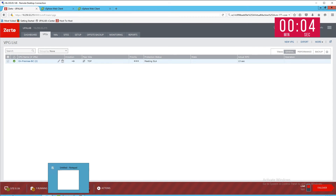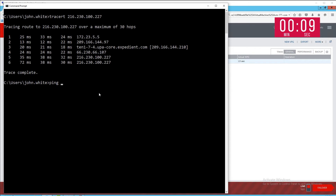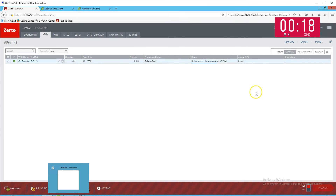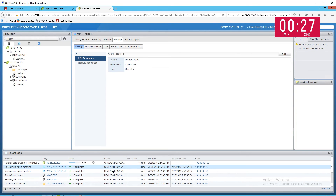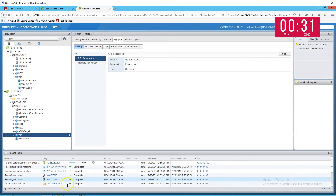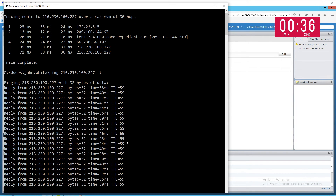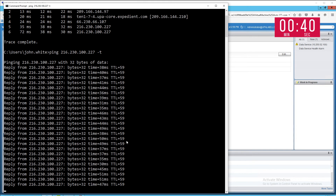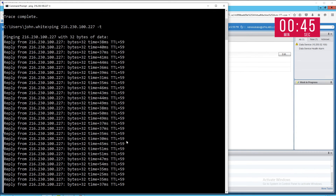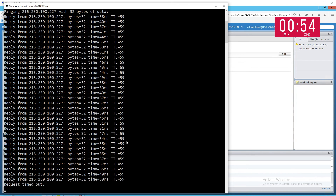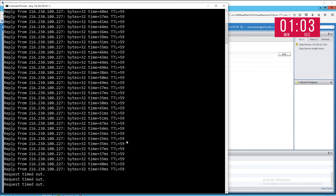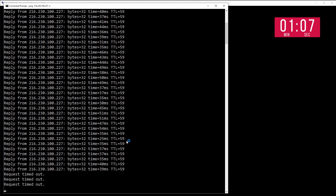We are going to lose RDP connectivity here, so I'll run a constant ping to the website. You can see Zerto getting ready to complete the failover. Watching the ping, it has timed out — the failover is in preparation, moving that public IP from Columbus to Baltimore. All you have to do is hit that big red button and it starts to fail over.